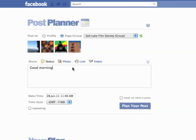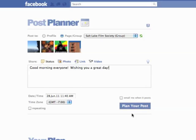Let's say I want to send them a morning greeting. So I'm going to say, "Good morning, everyone. Wishing you a great day." So if I want to send this out right now, I can just click Plan Your Post — boom — it will go out in the next 30 seconds.